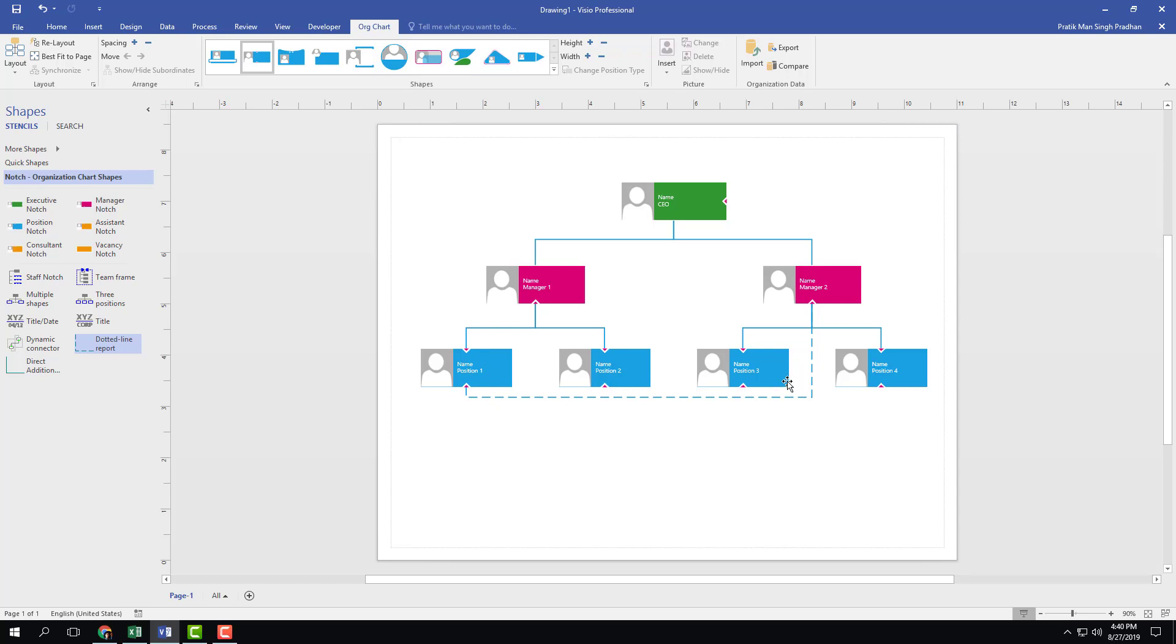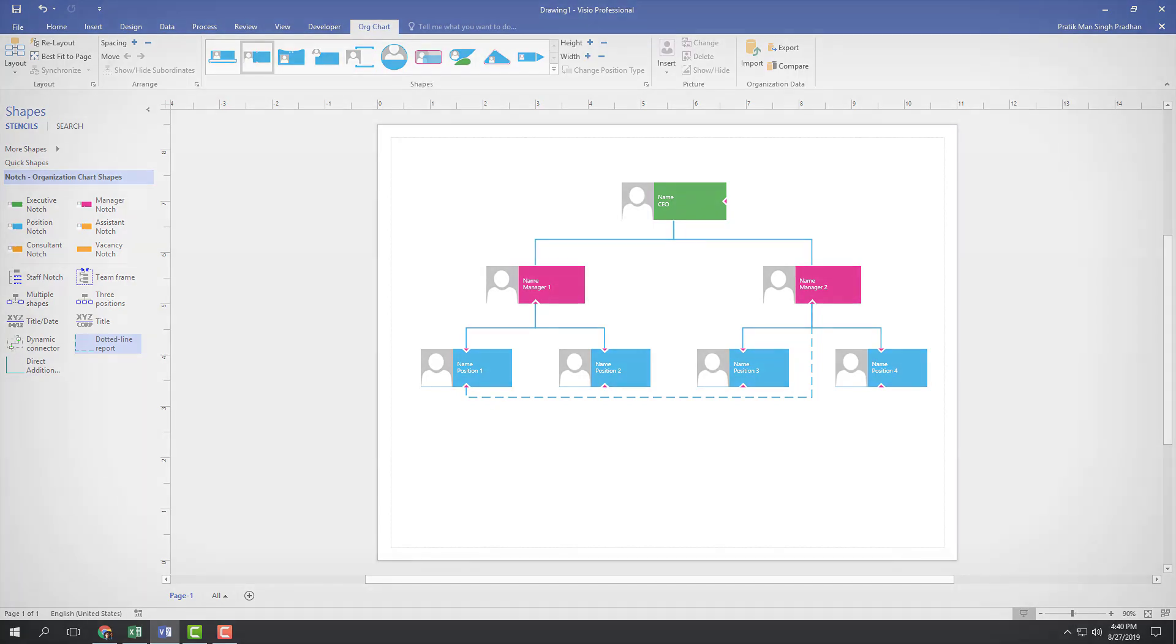That is how you can use dotted line report indicators inside of Microsoft Visio. Hope you guys learned something. As always, please like, comment, share, and subscribe.